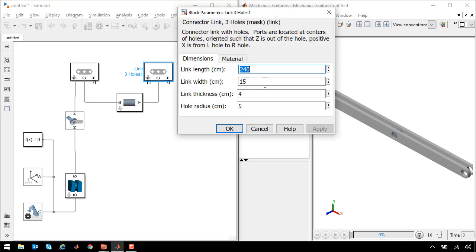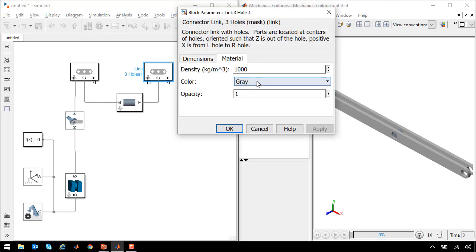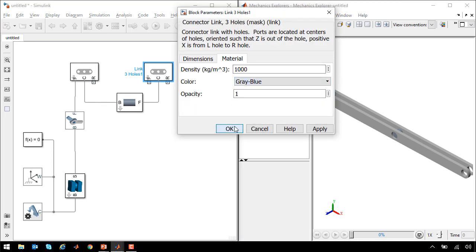We'll change the color of the second link that we added so that it is different and we can distinguish it from the first one.